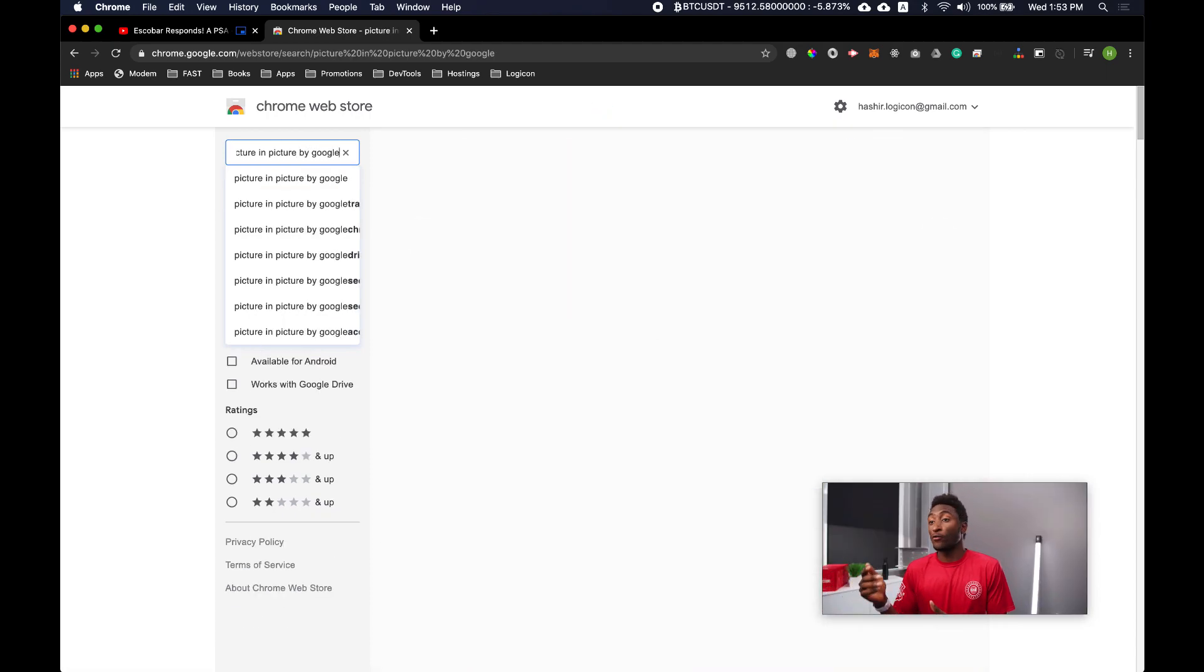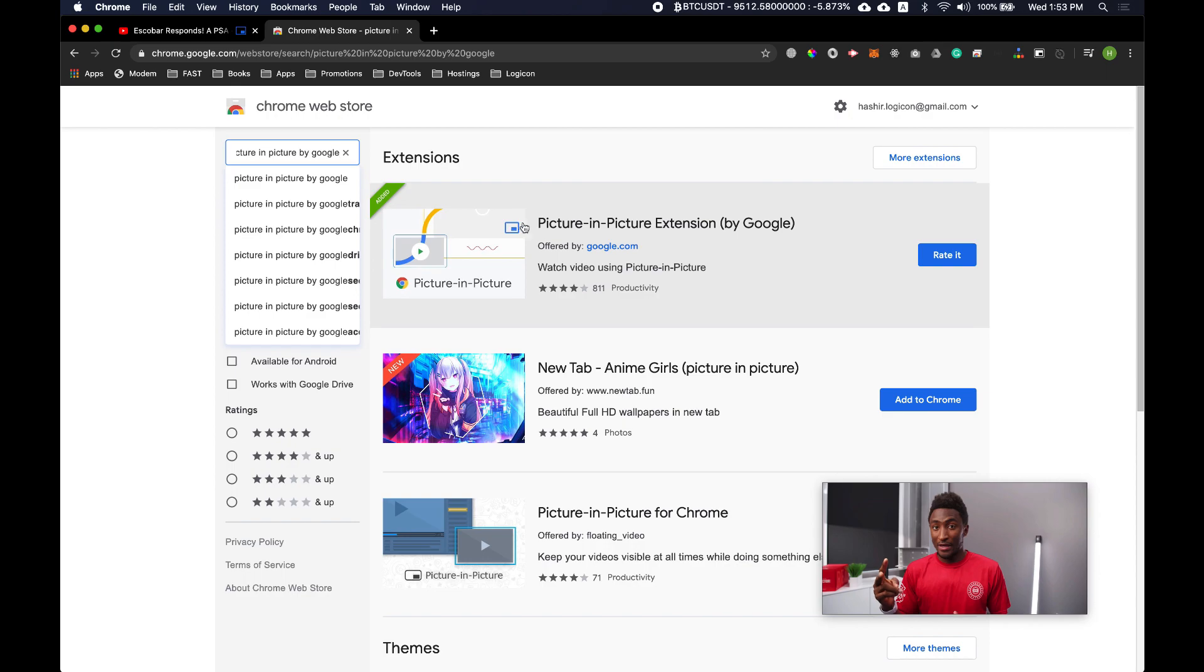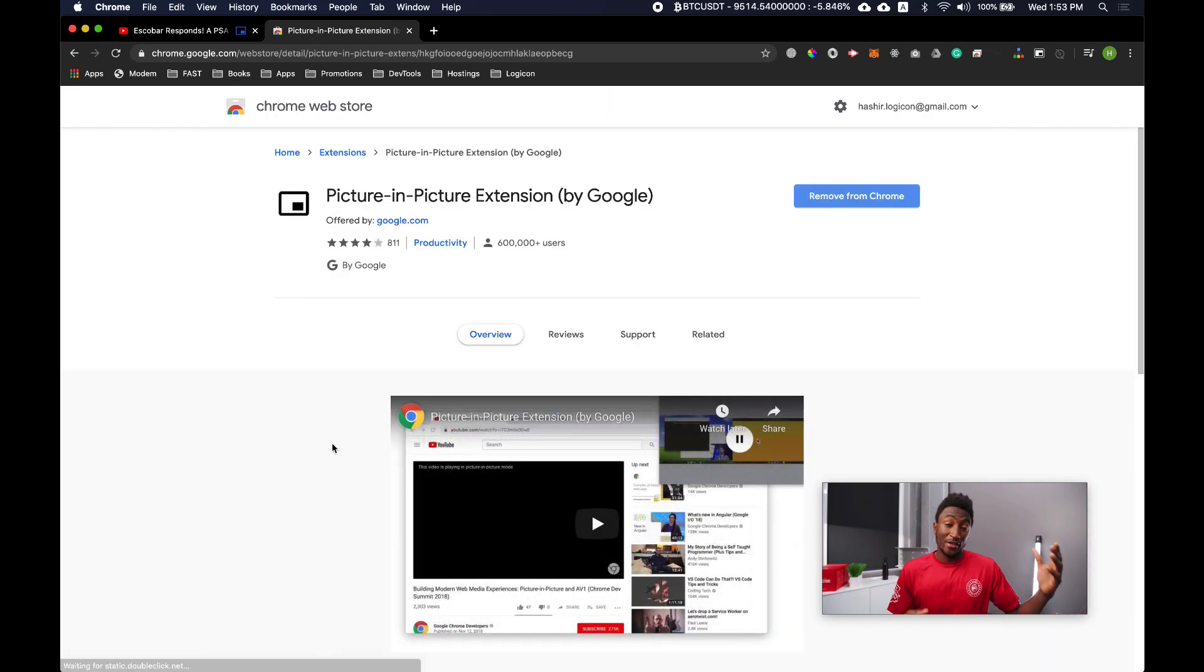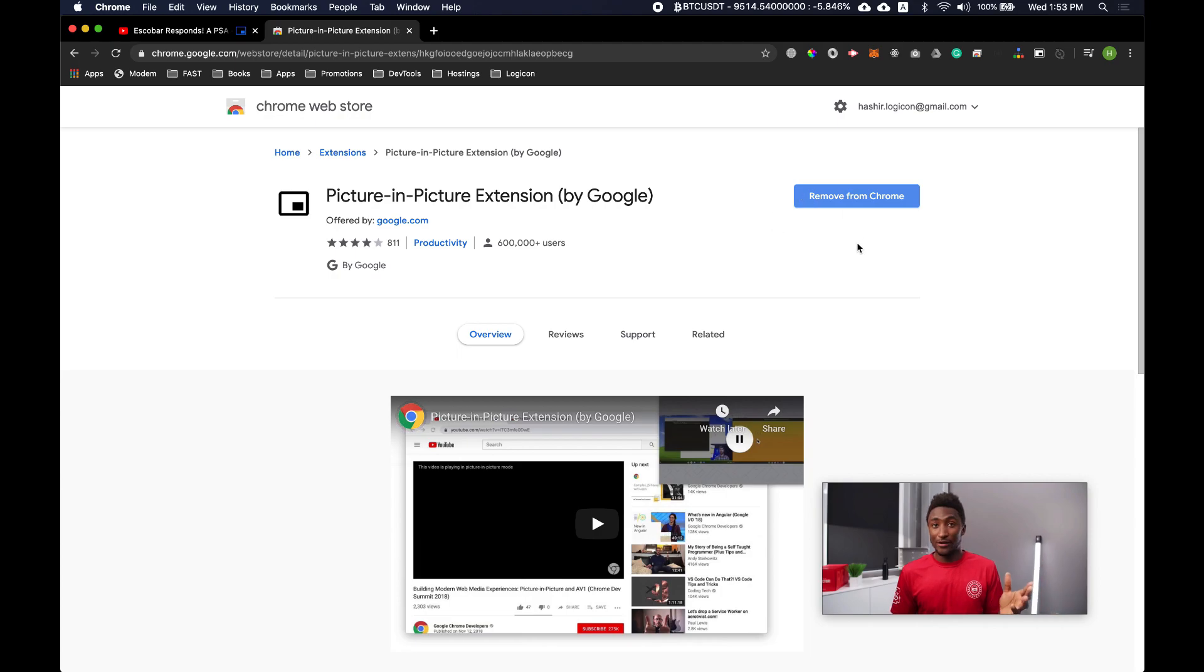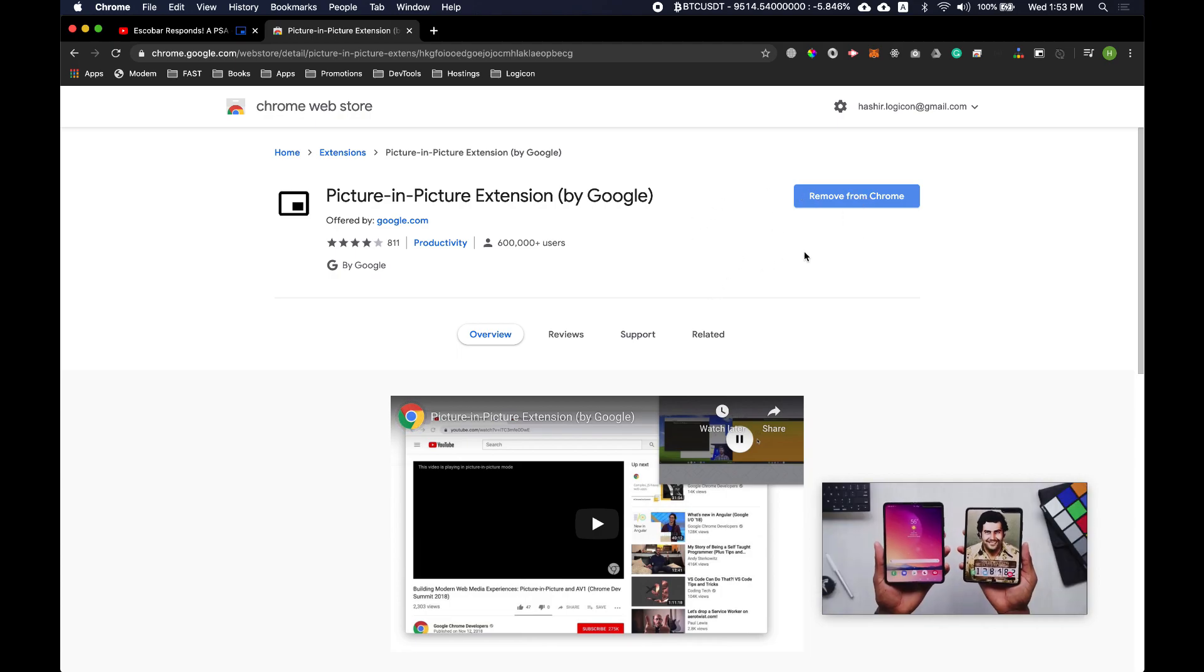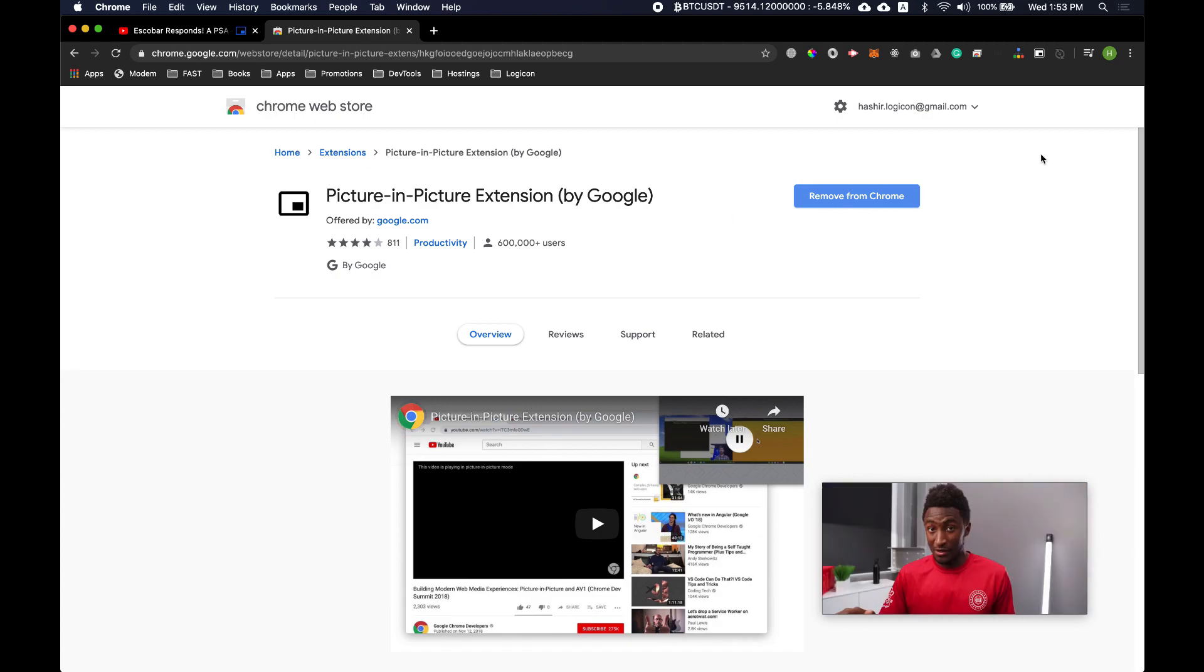So this is the first one, this is offered by Google itself and we can simply install this extension. I have already installed it so it's not showing the installation option. Once you install this extension it will be displayed over here in the toolbar.